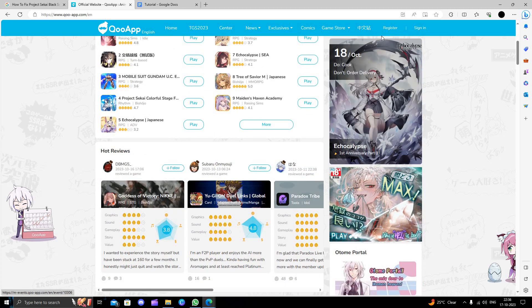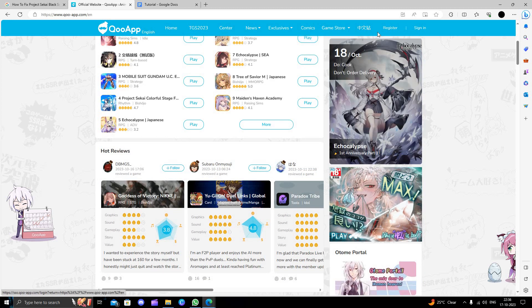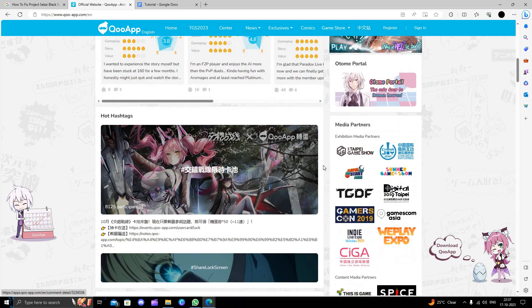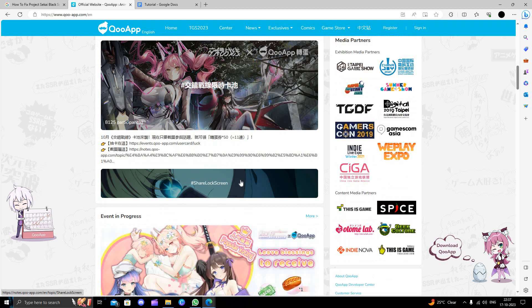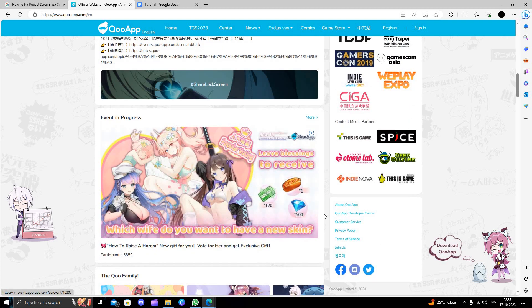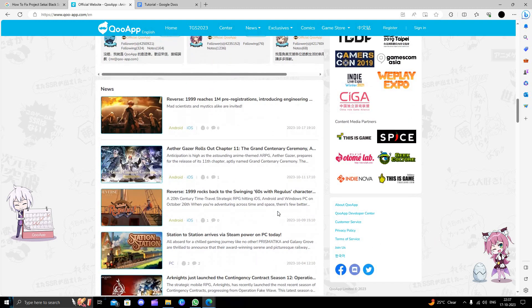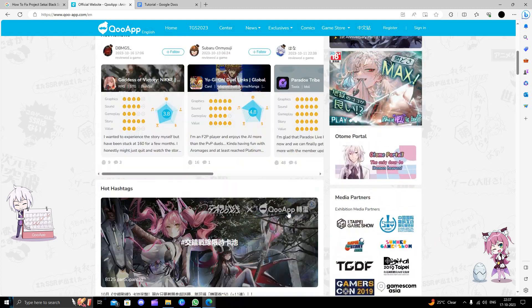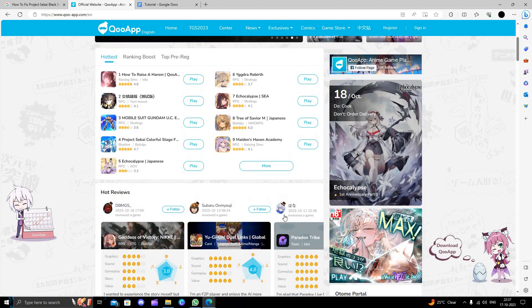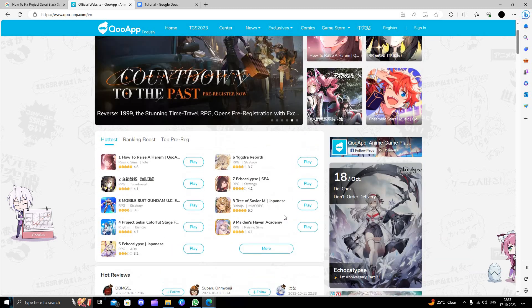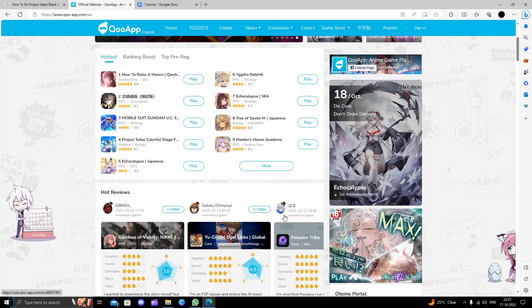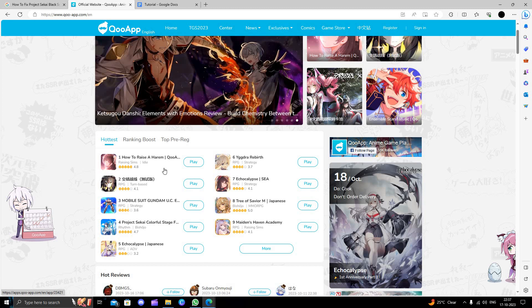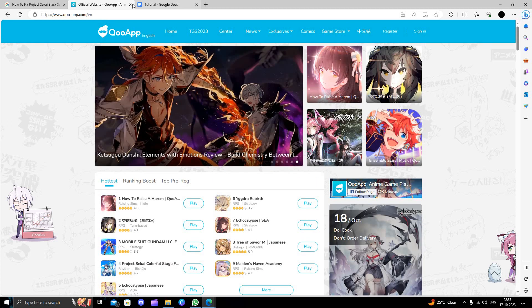And then search for the games. Okay, so from here you can directly search it and you can use it. So this is how we can just do it. So if you find this video helpful, make sure you like, subscribe, and share the video. Thank you for watching.